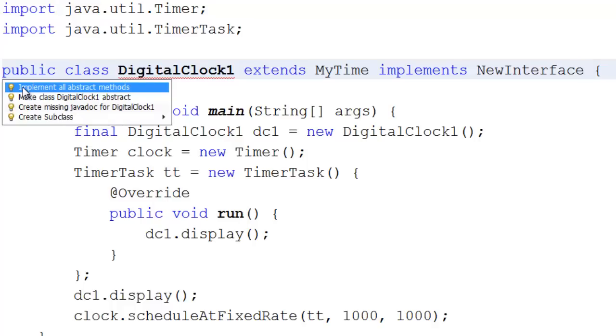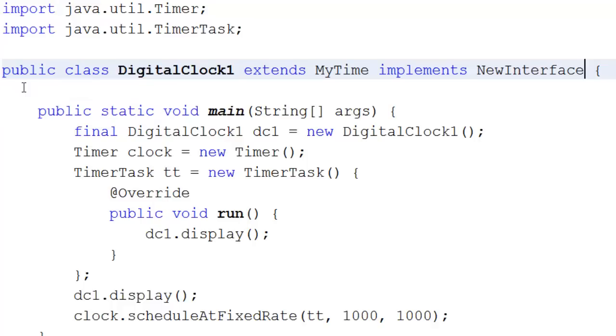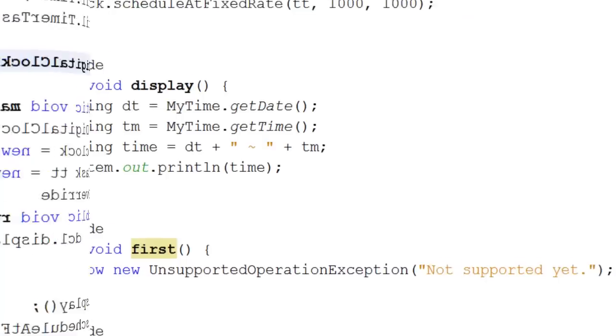When I click on this, I now get the two new methods appearing at the bottom. Here are the two new methods, first and second.